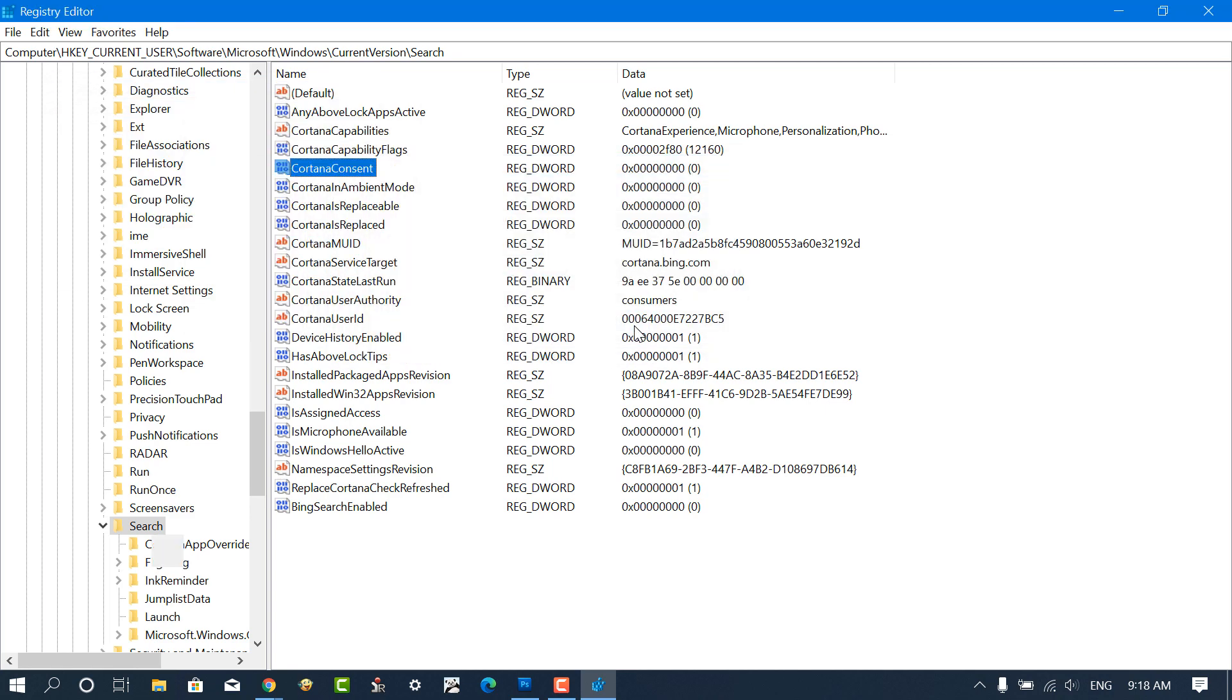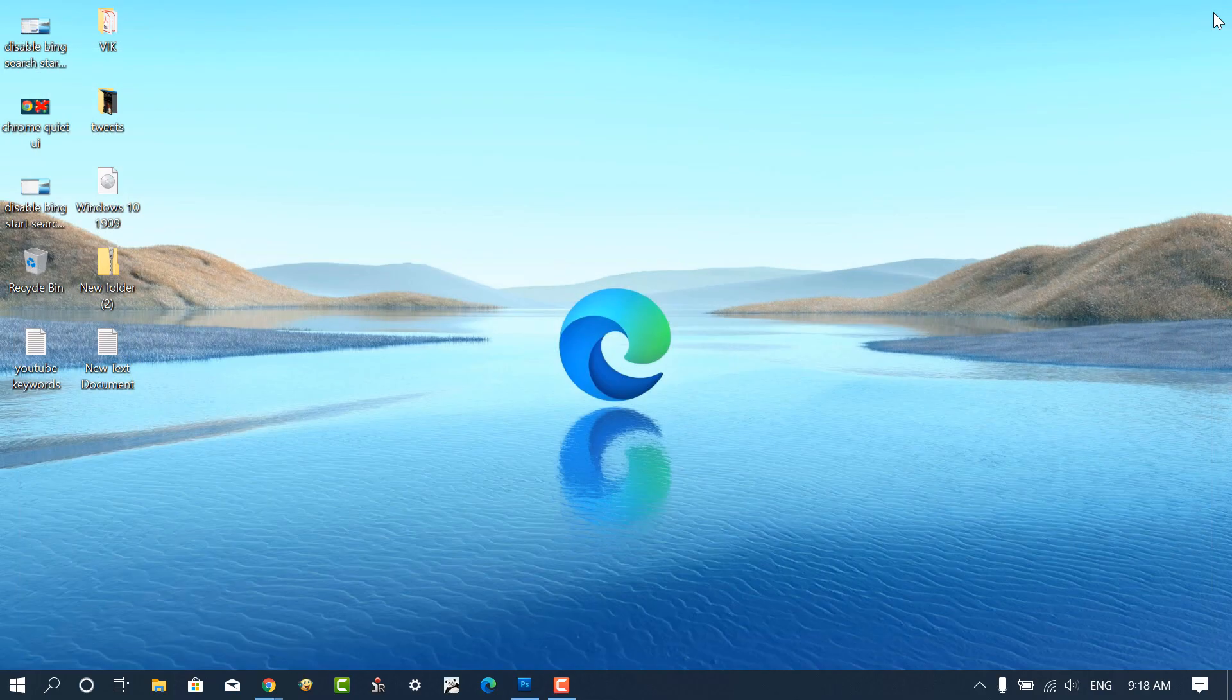In case CortanaConsent is missing, then you can create it yourself. Now close the Registry Editor.